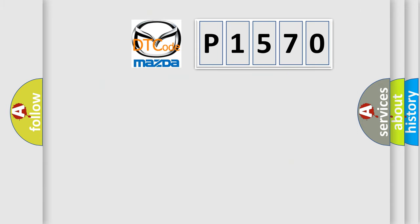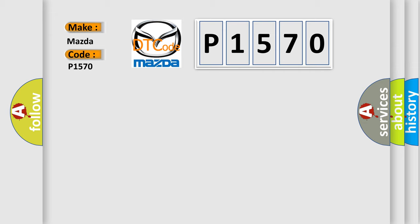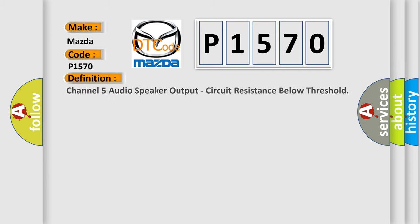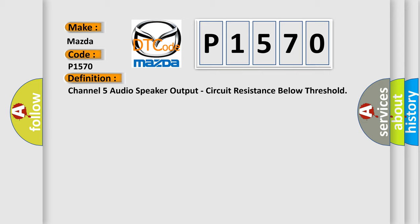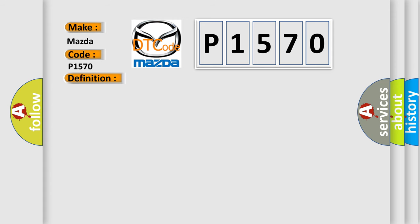So, what does the diagnostic trouble code P1570 interpret specifically for Mazda car manufacturers? The basic definition is channel 5 audio speaker output, circuit resistance below threshold. And now this is a short description of this DTC code.